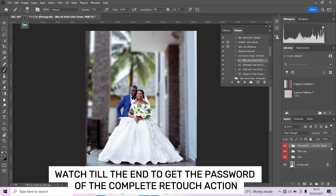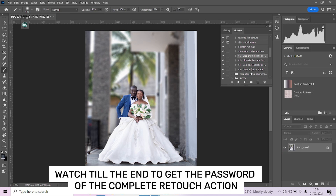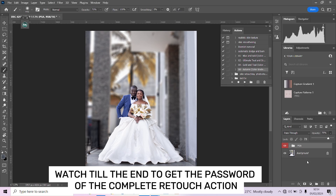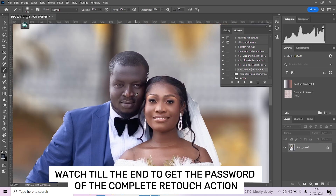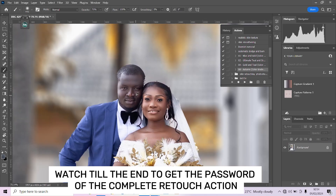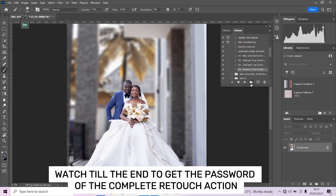That combination messed everything up, so we'll apply them individually — flatten up and apply the second one separately to avoid complicating things. I like this — let's just drop the opacity down a little. Nice, press OK. Now let's apply the second one, the Blue and Gold action.